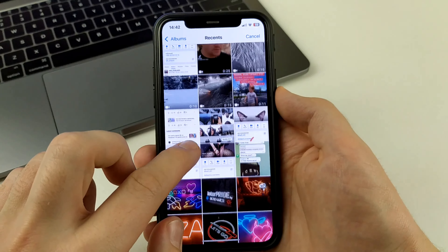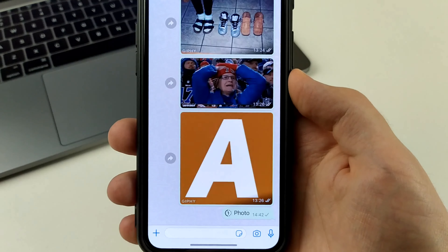To do this, we need to go to WhatsApp, then select a chat and open a conversation with a person. Here I pressed the plus in the lower left corner, then we choose photo, and here we choose any photo.